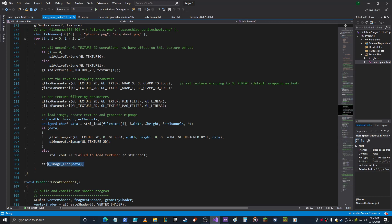STBI_image_free, that frees up the data once you're done, and then it goes through the loop again and does it all for another texture. And then that's it.